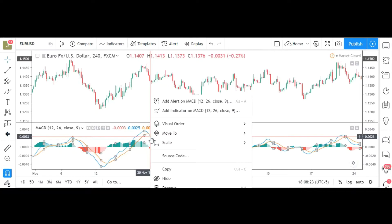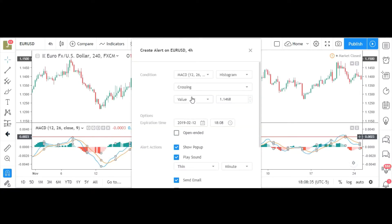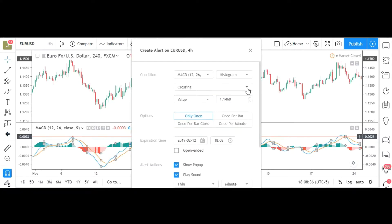First we're going to show you how to do it with the crossing. For the crossing, you're going to come over to the MACD and right-click. When you right-click it allows you to add an alert on the MACD. You're going to hit 'Add Alert'.